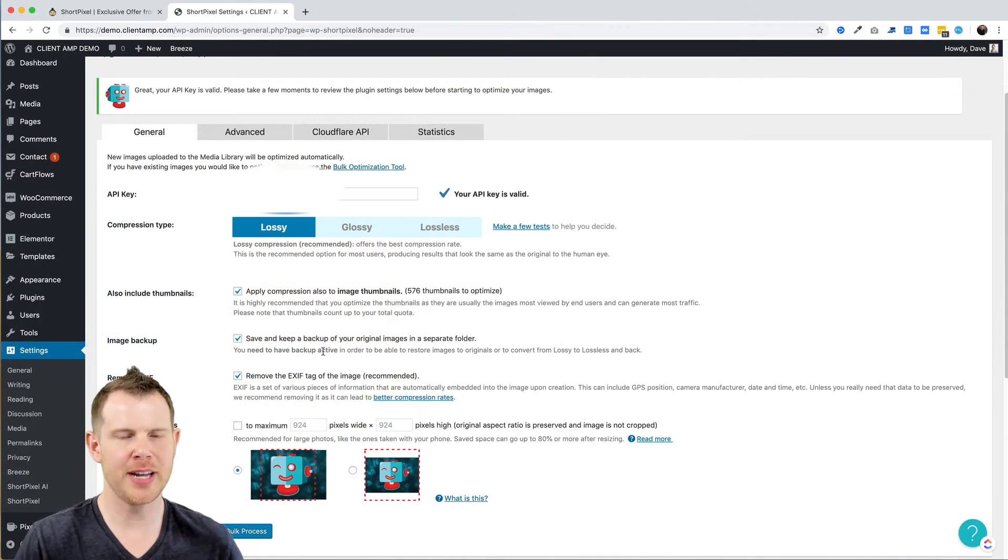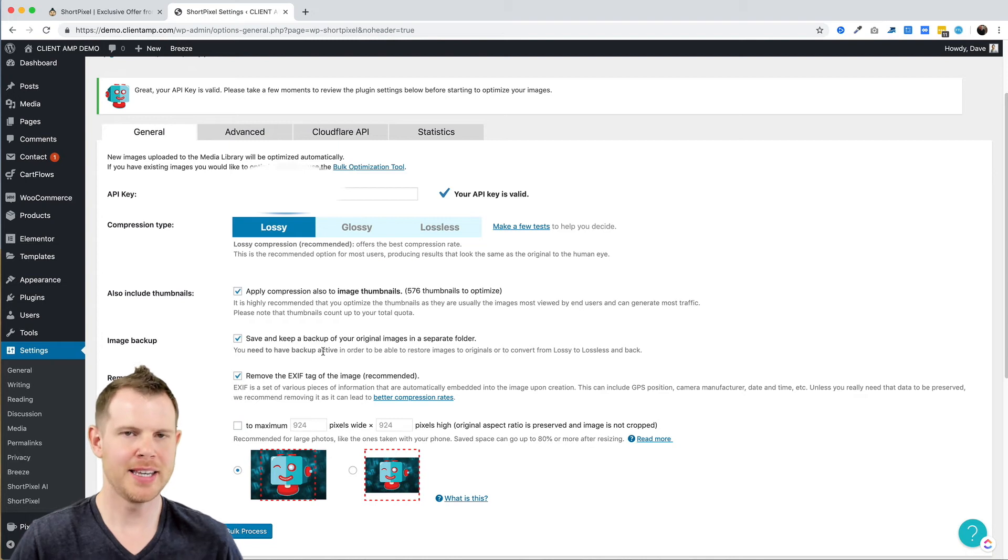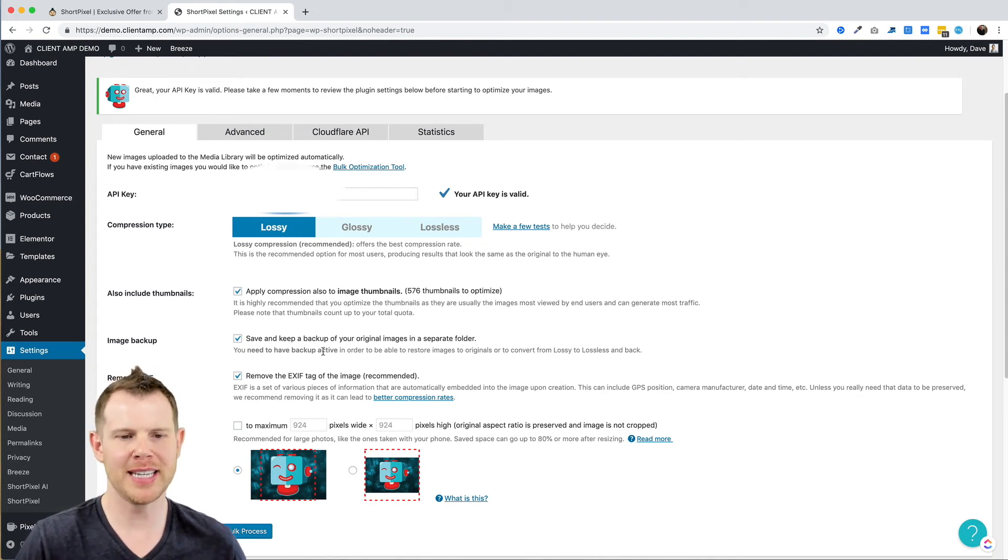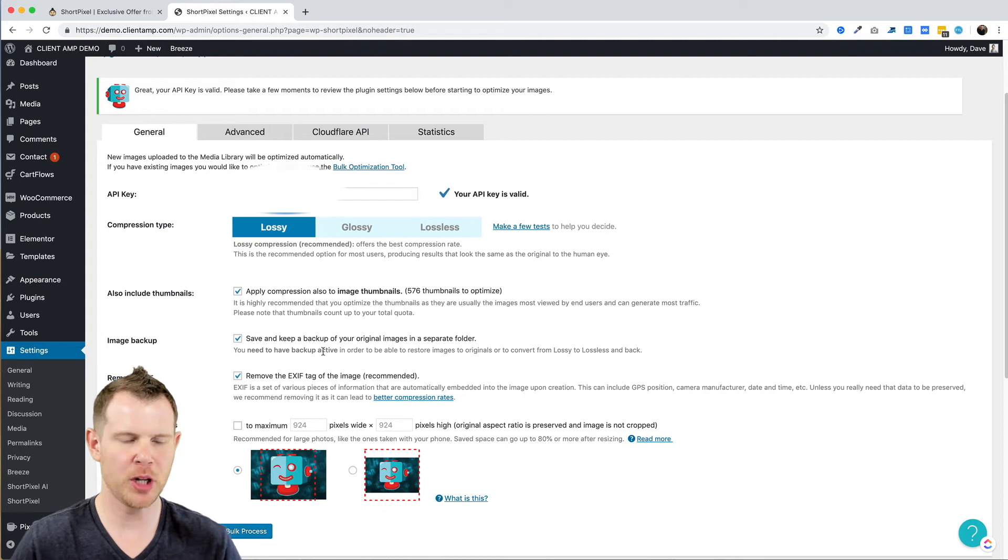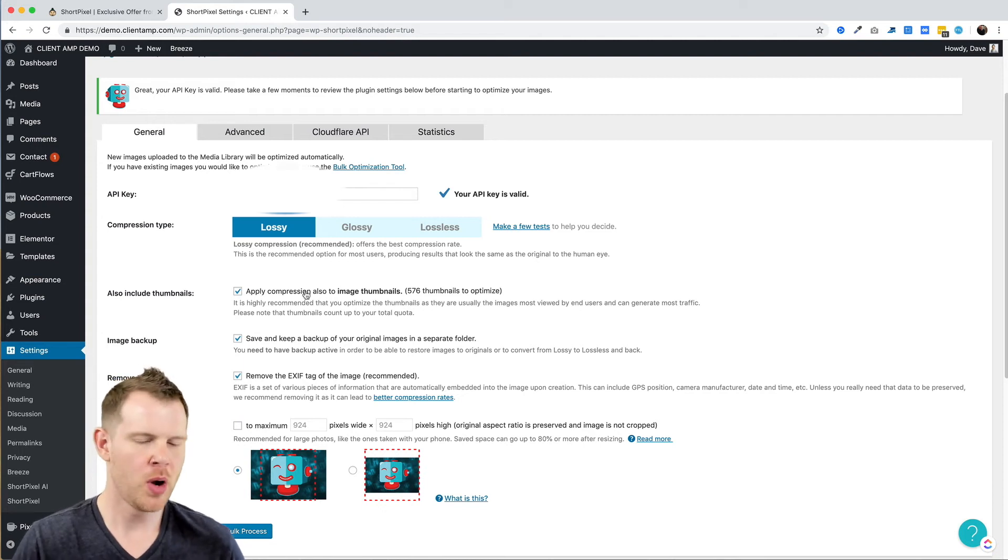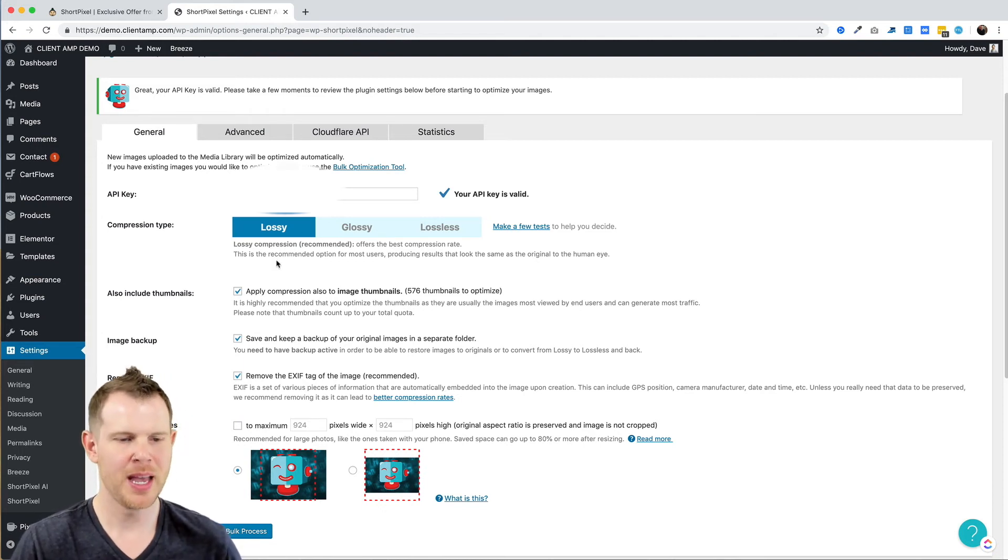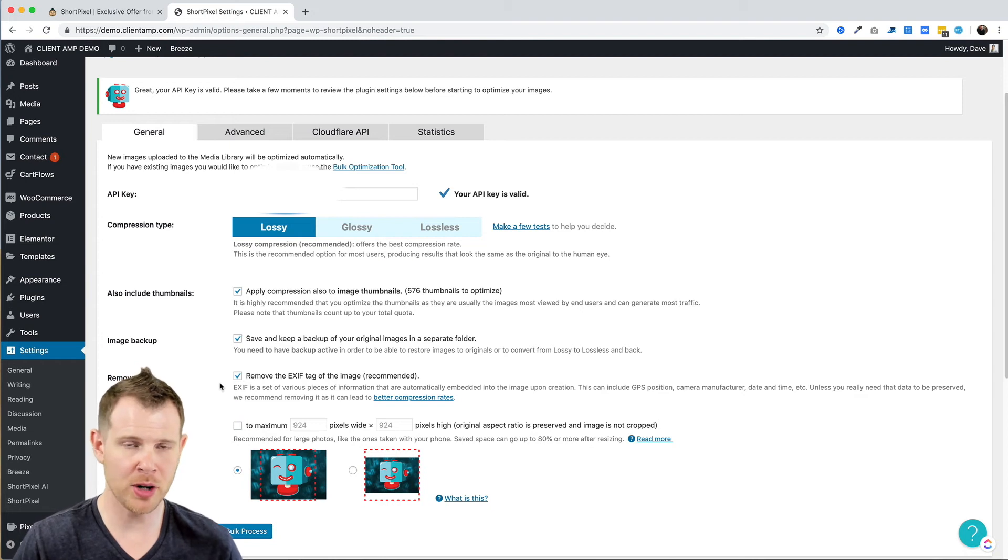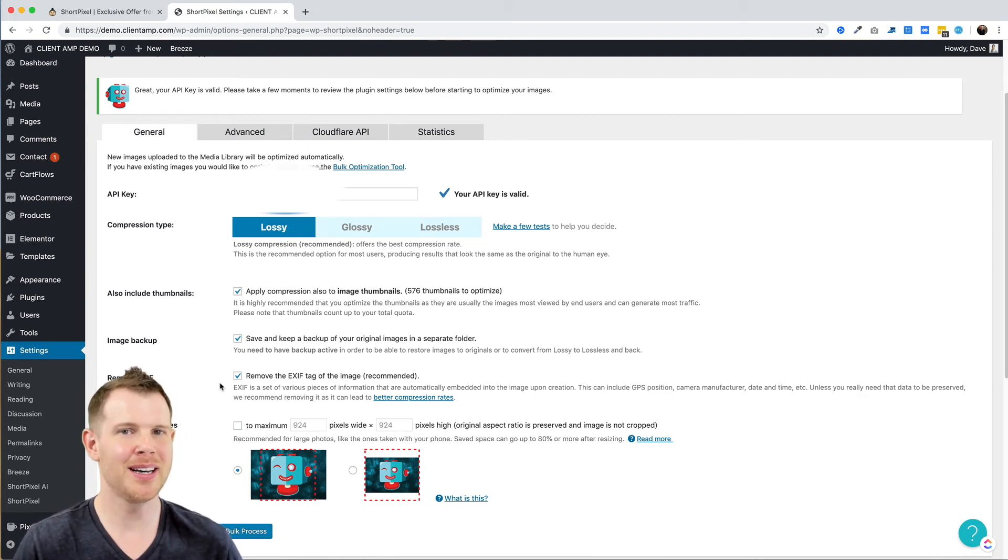Now let's look at the standard image optimizer for WordPress. This plugin has been around for a few years and it has a stellar reputation. You're going to see a very similar interface here where you can choose between your compression types.